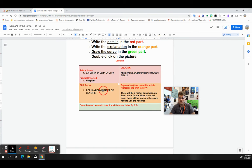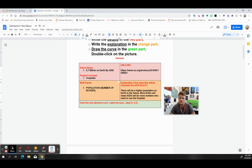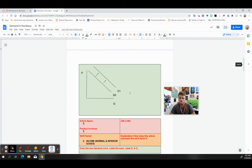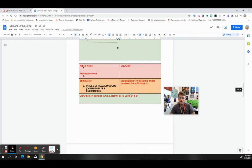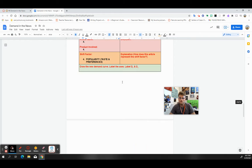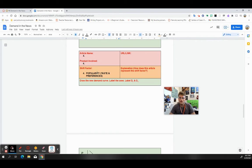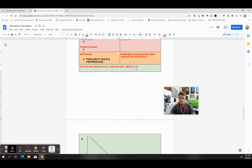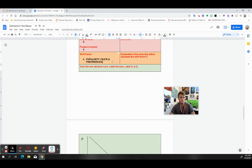I'm going to write the article name and also the URL link. I'm going to write the explanation for how that article fits that shift factor. I've done the first one for you, but there are five different shift factors and you have to find an article that represents each.